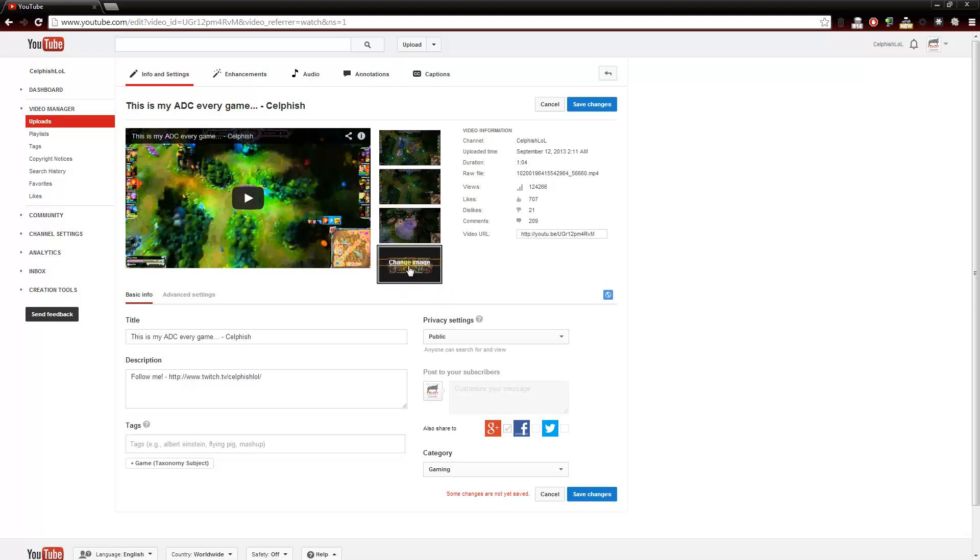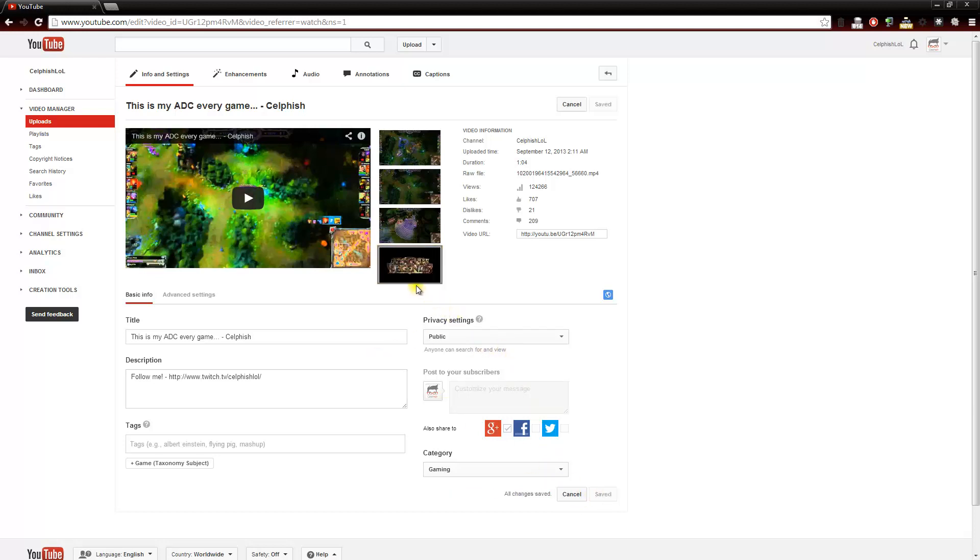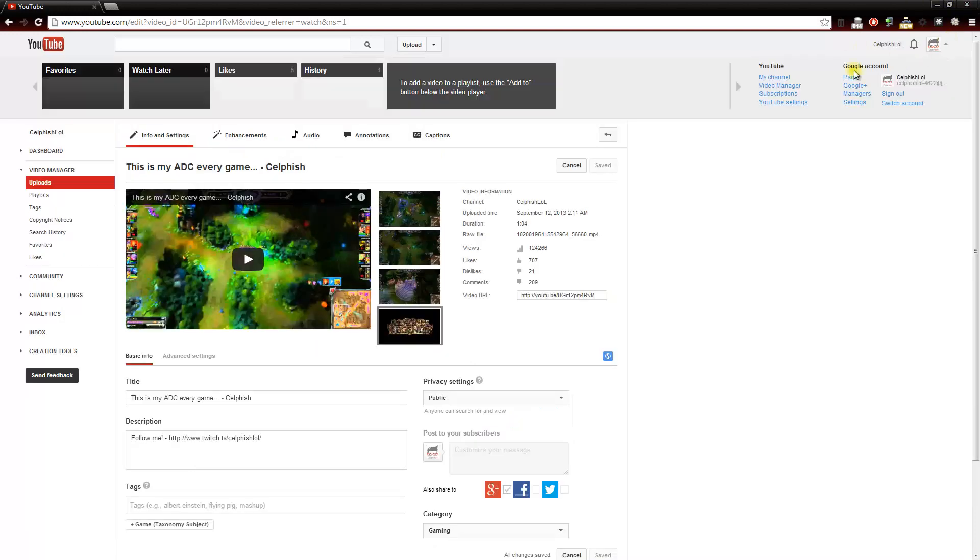There we go. I'm going to click on that. I got the logo here and I'm going to save changes. And they're saved. So let's go back to my channel now and see how it looks.